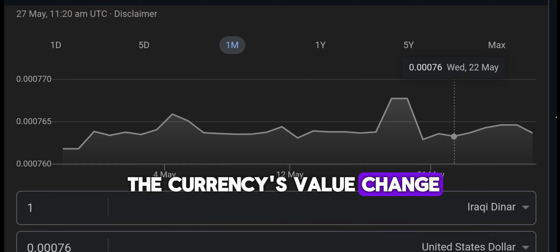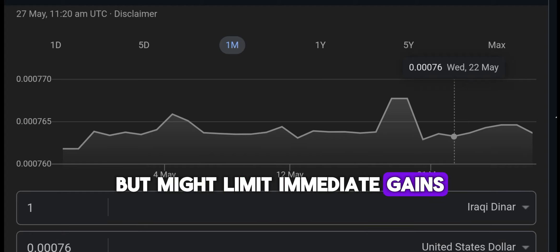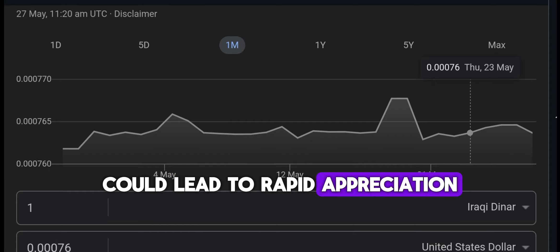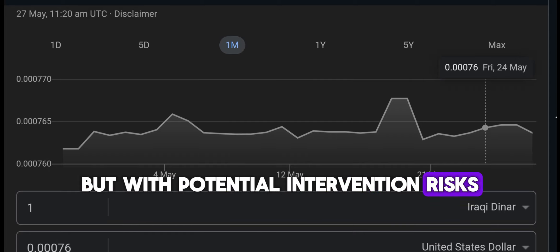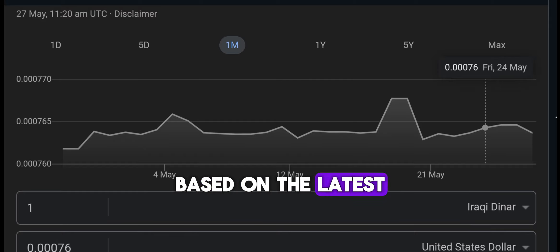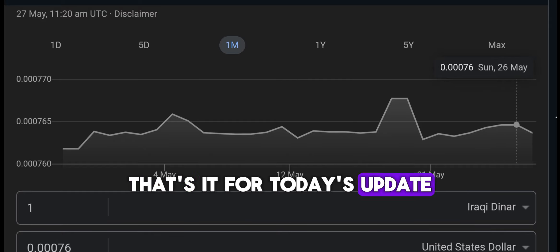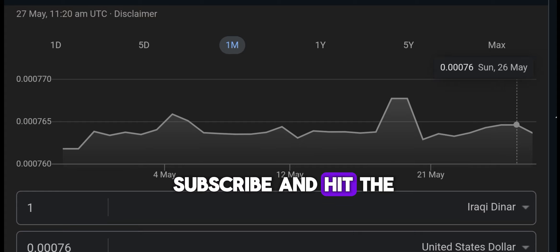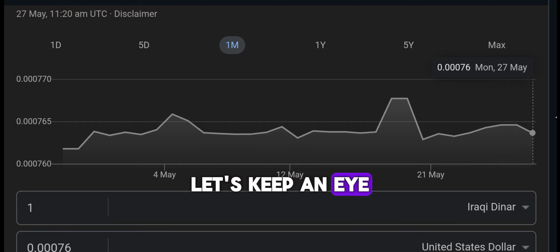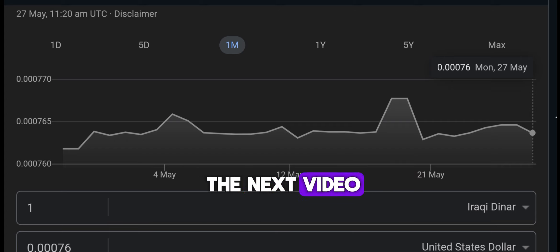In conclusion, while I believe the revaluation is inevitable, the approach they take will significantly impact how and when we see the currency's value change. Deleting the zeros could stabilize the currency but might limit immediate gains, while allowing it to float freely could lead to rapid appreciation but with potential intervention risks. Stay informed, stay alert, and make decisions based on the latest available information. Don't forget to like, subscribe, and hit the bell icon. Thanks for watching, and I'll see you in the next video.